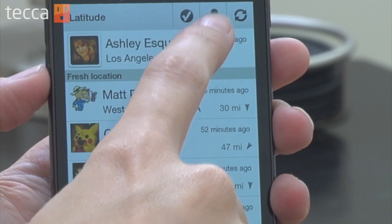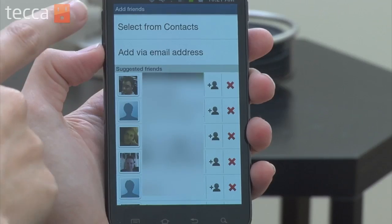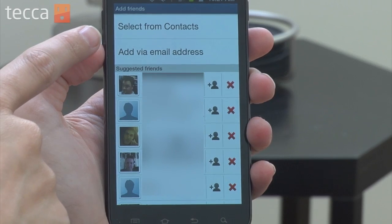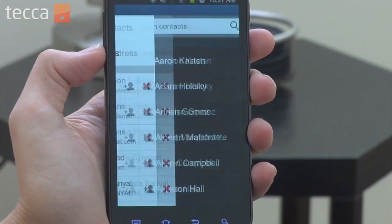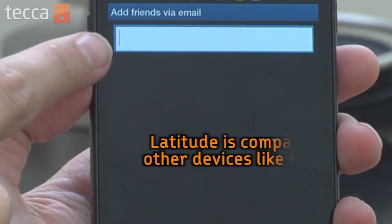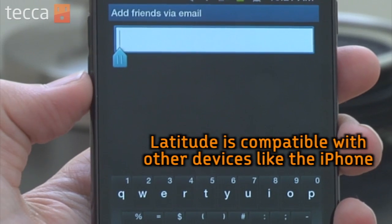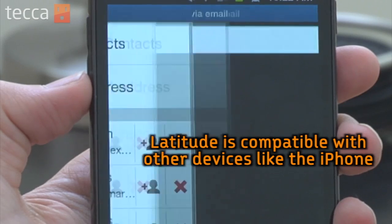If you'd like to add somebody and see where they're at in Latitude, you can do that via the silhouette with the plus sign next to it. Once you click on add friends, you have a couple of different options: the first is select from contacts, which lets you choose a friend to add via your phone, and the second is add via email address, so if you're not sure if somebody is using an Android device, you can add them that way.